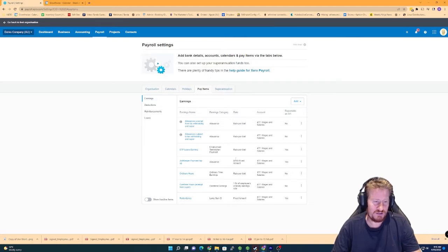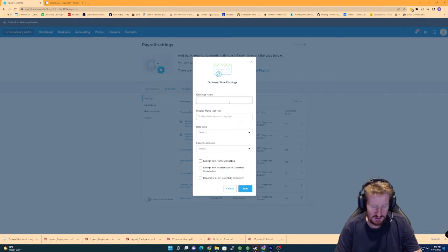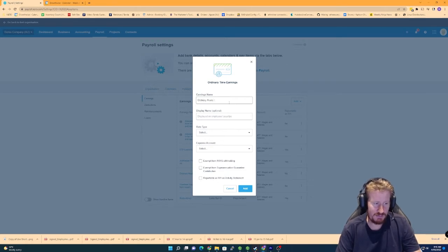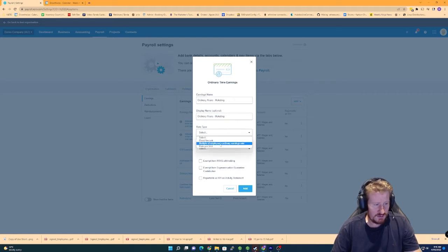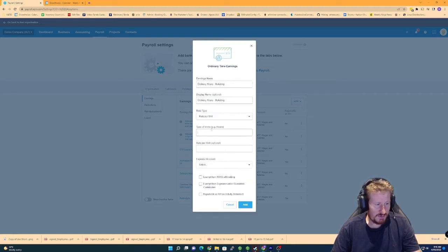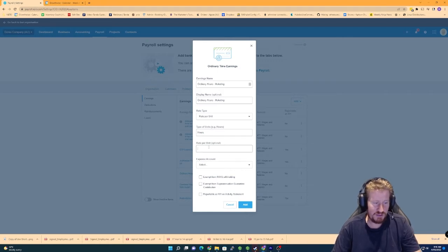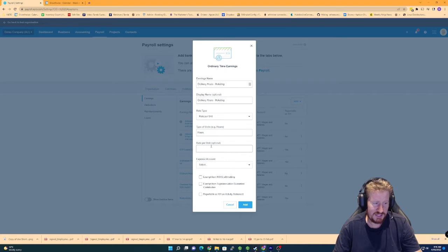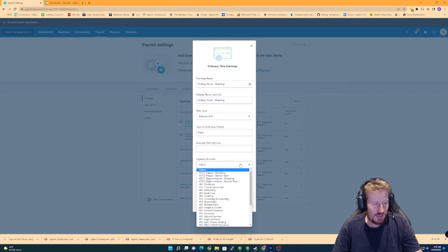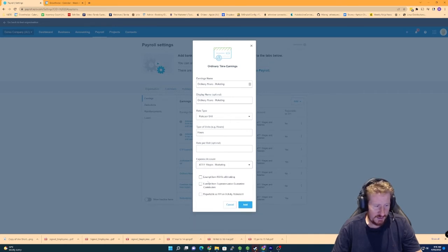But what we're going to do is add another ordinary time earnings category. We're going to call it ordinary hours marketing. Rate type will be per unit, hours. I'm not going to set the rate per unit here because we're going to actually use pay templates rather than actually set the rate in here. And then if we select the expense account now, you can see we can actually select wages dash marketing and select these if they're applicable.